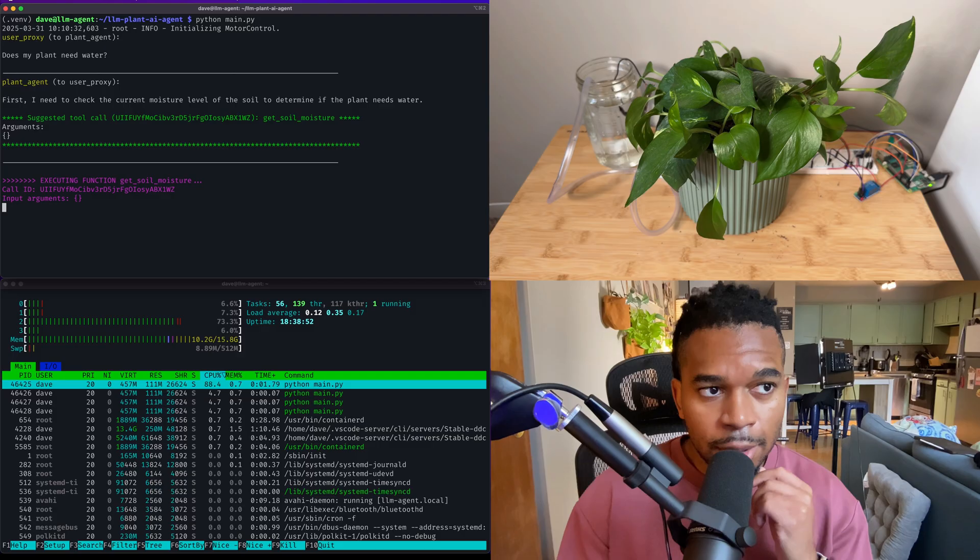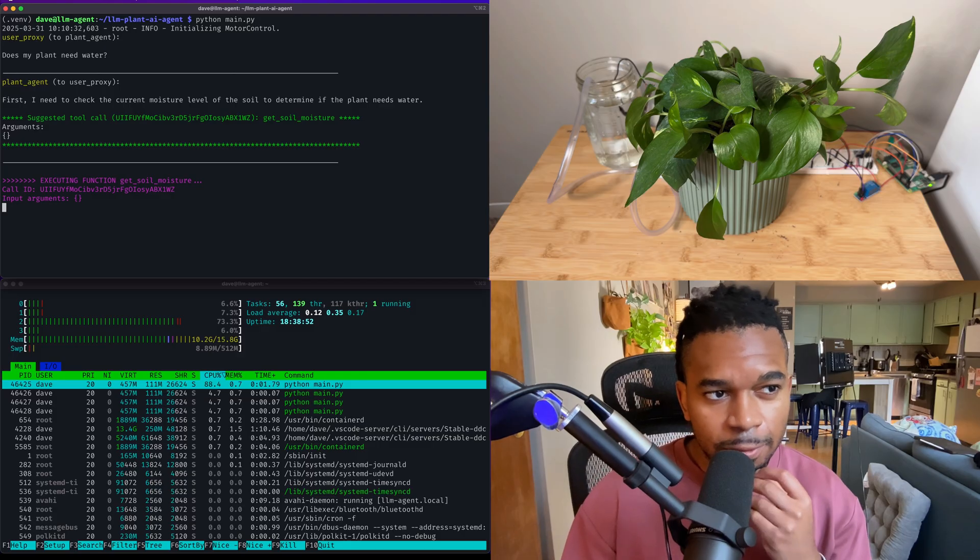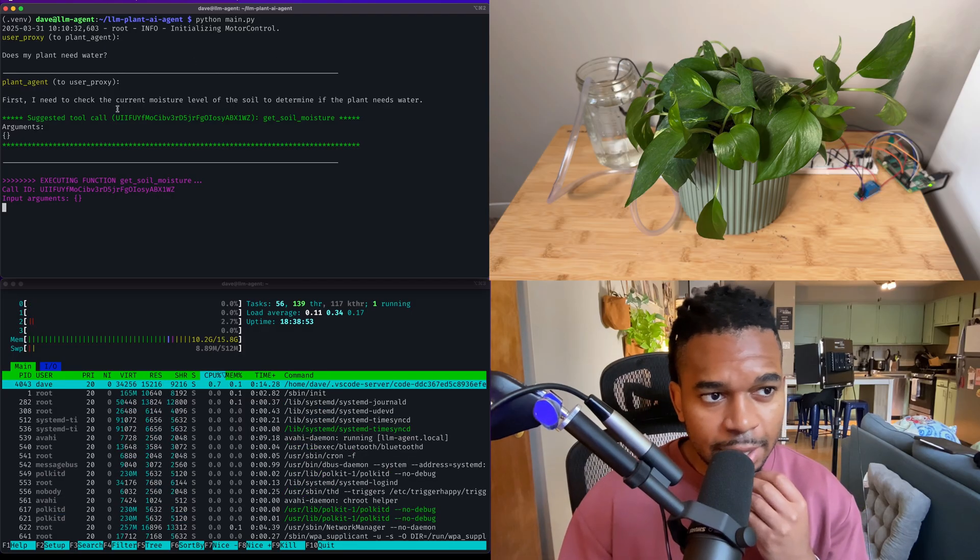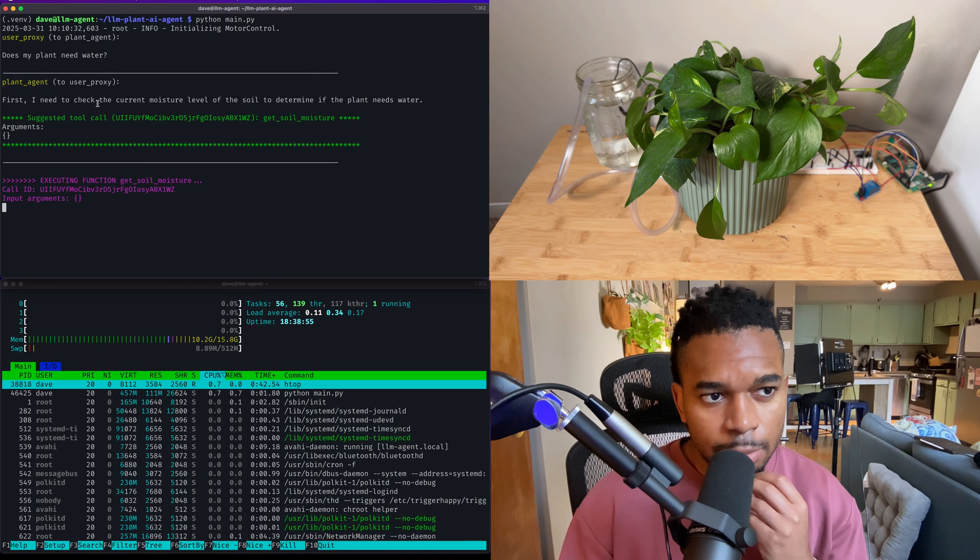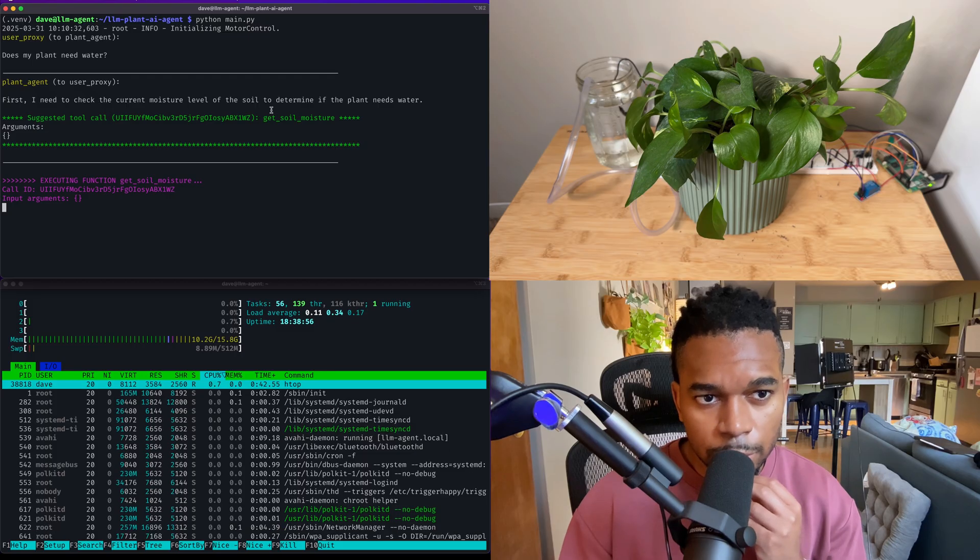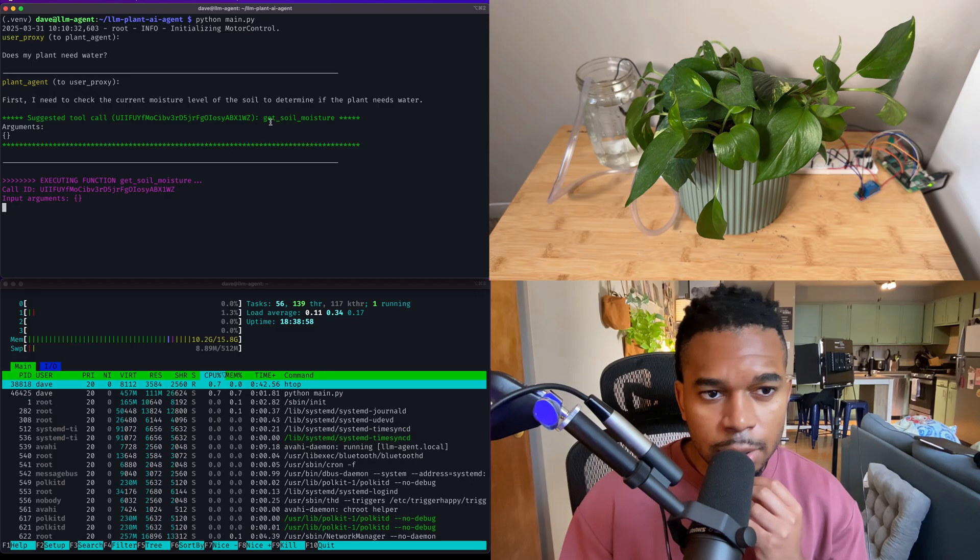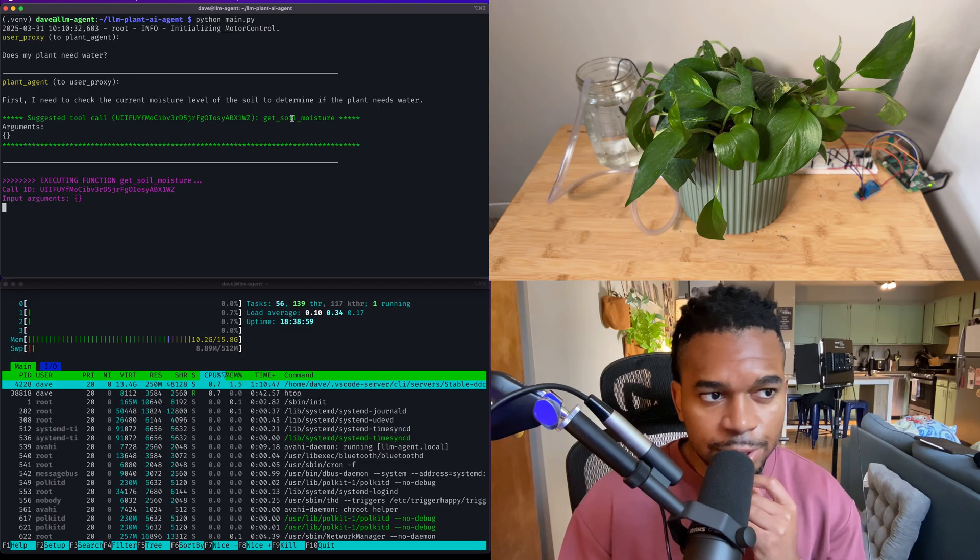Okay, so far so good. The LOM said we need to check to moisture level, the soil. It's calling the get soil moisture function.